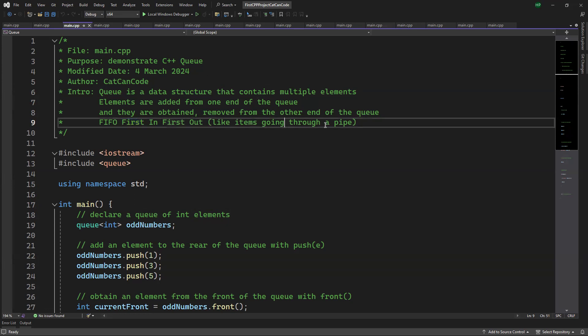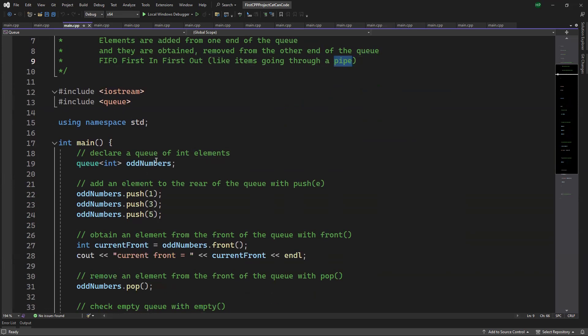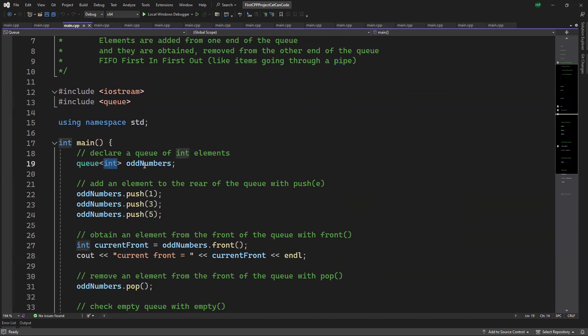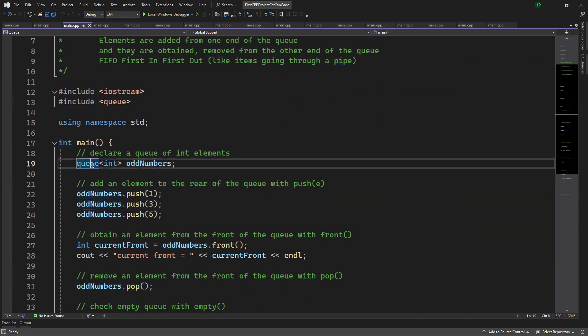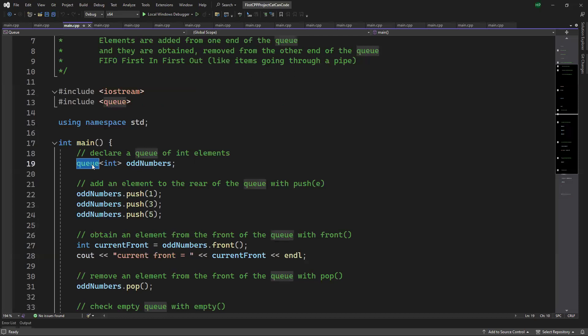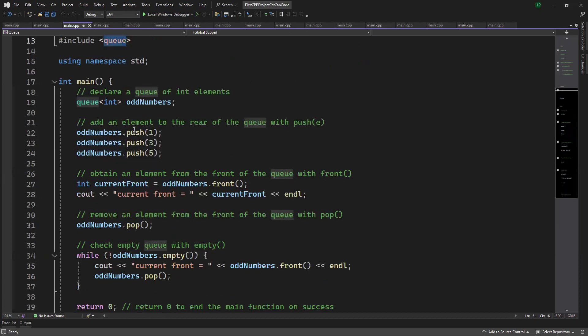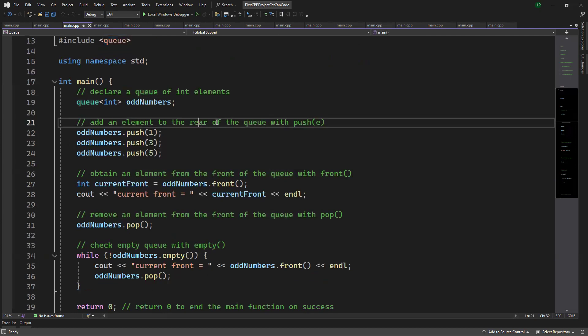Imagine it like items going through a pipe. To declare a queue of integral elements, give it the type integer and the variable name. To use the queue type, you need to include the queue library.